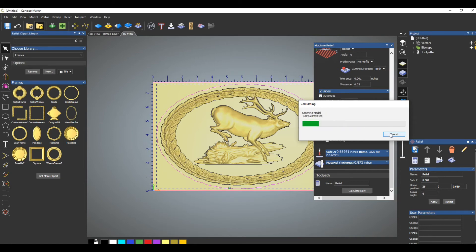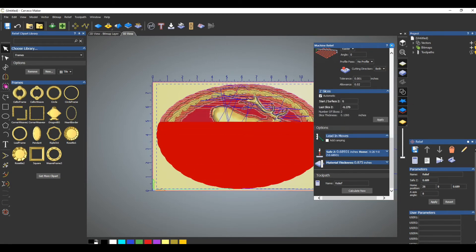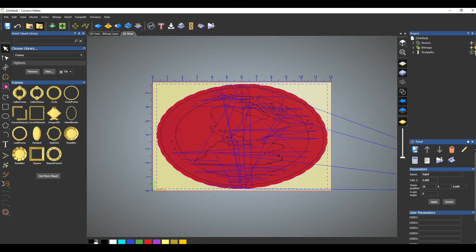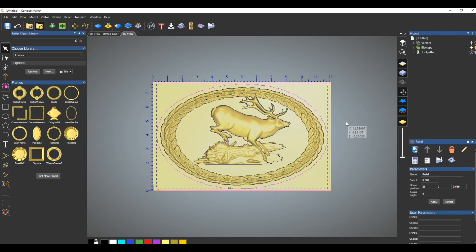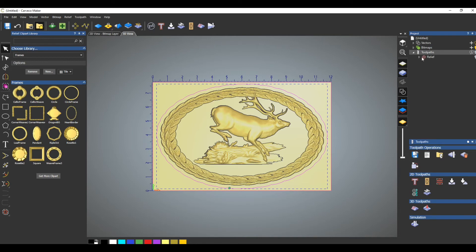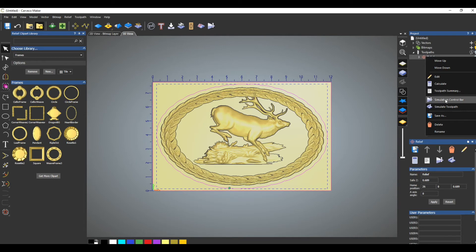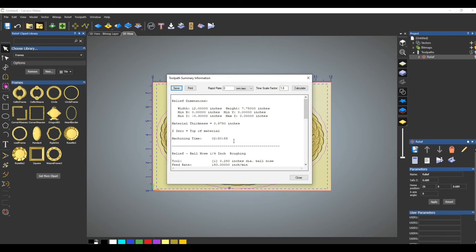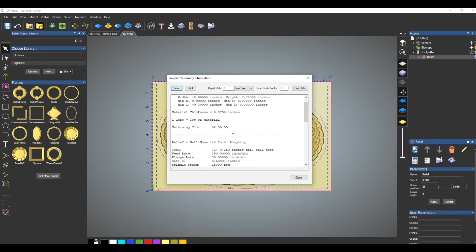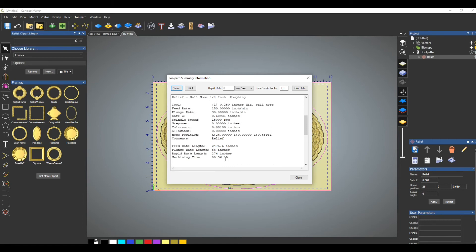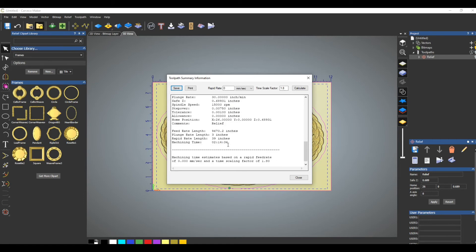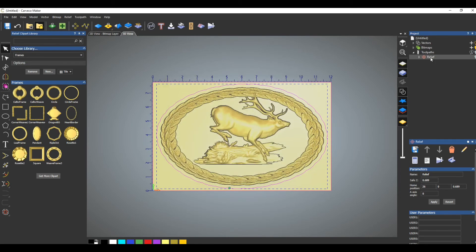The calculation takes a minute or so. We're almost done. Under Toolpaths there's the Relief — right-click on that. There's an item called Toolpath Summary. If you click on that, it tells you the machine time is going to be 2 hours and 51 minutes total for the roughing and finishing. The roughing portion is going to take 36 minutes and the finishing portion is going to take 2 hours and 14 minutes.